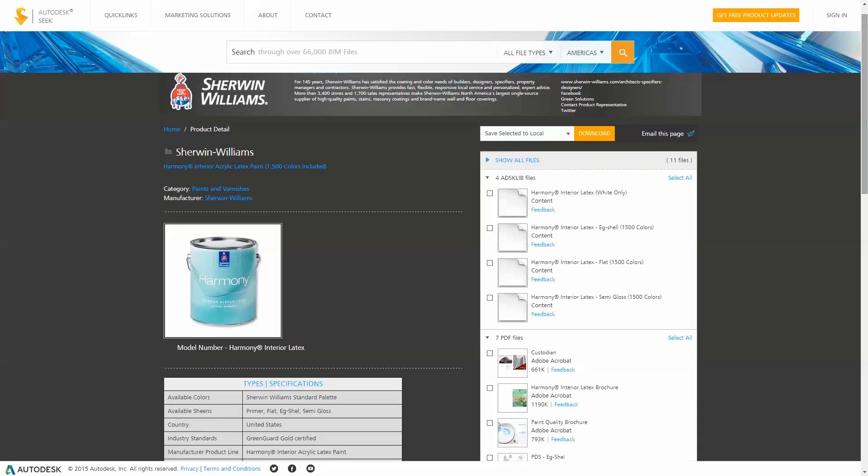First, head to Autodesk Seek to download the Sherwin-Williams Autodesk Library File. Select the paint product desired. The library files are separated by paint sheen. Download and save it to your local computer or networked server.